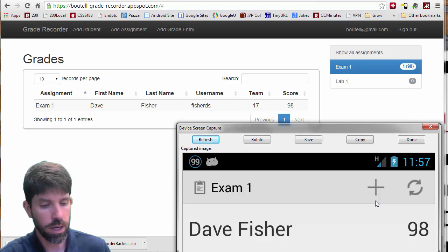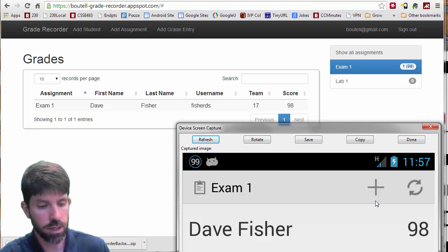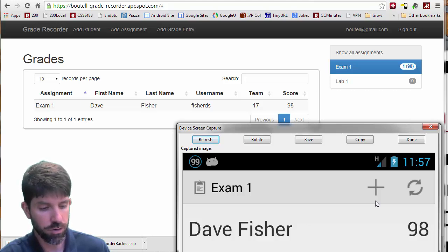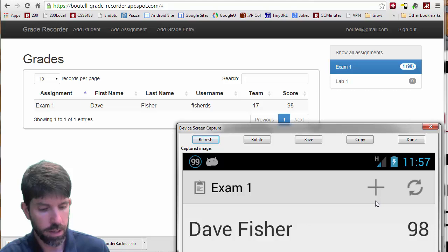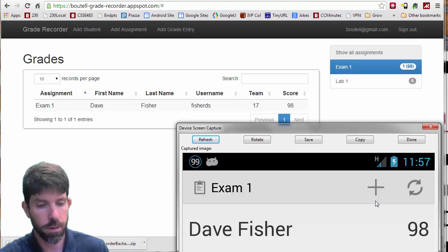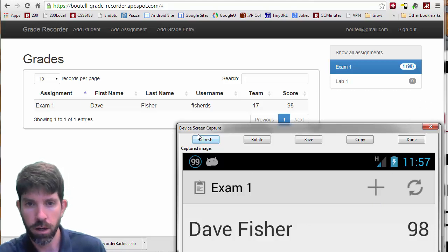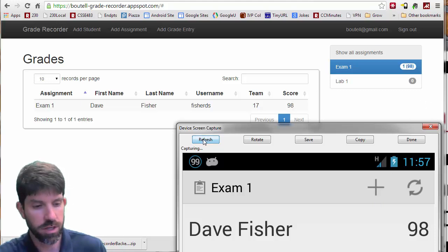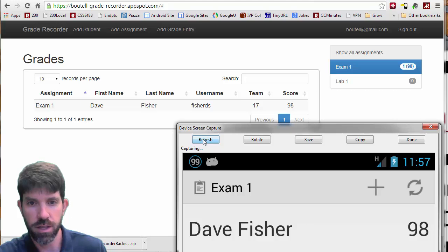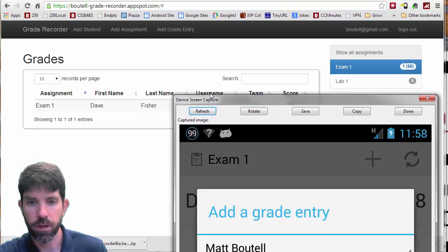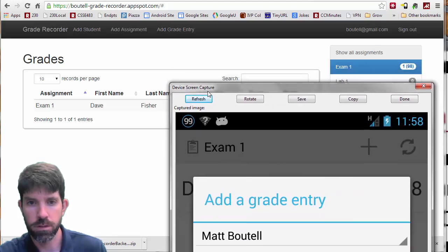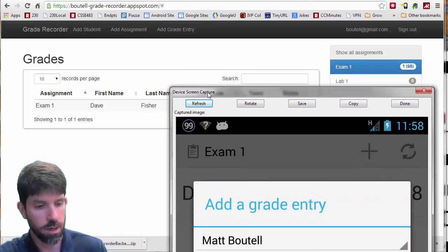What I'm going to go ahead and do is add a grade entry for myself, getting a 92. I can refresh this guy right here, so you can see that popping up. So you see that happening.